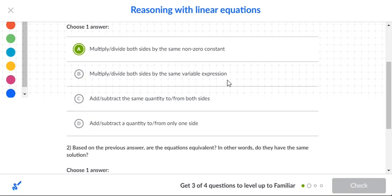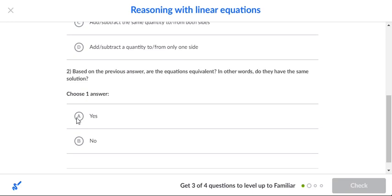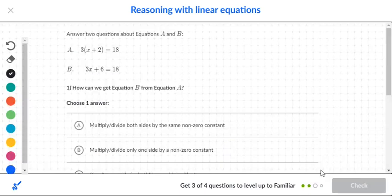Is it multiplied by a variable? No — a variable means divided by a letter, not a number. Add or subtract the same quantity to both sides? No. Add or subtract to one side only? No — we're just dividing both sides. So are the equations equivalent? Yes, since we divided both sides, the answer is equivalent. As long as you do the same operation to both sides, it will be equivalent.